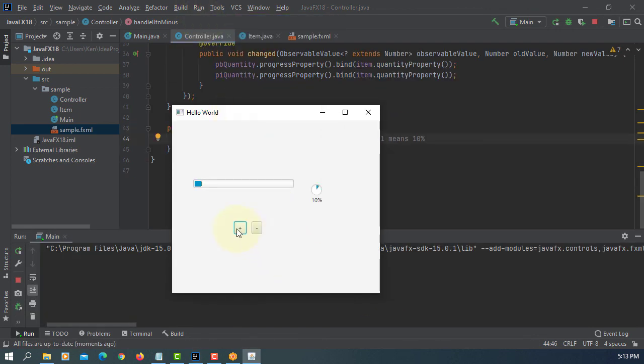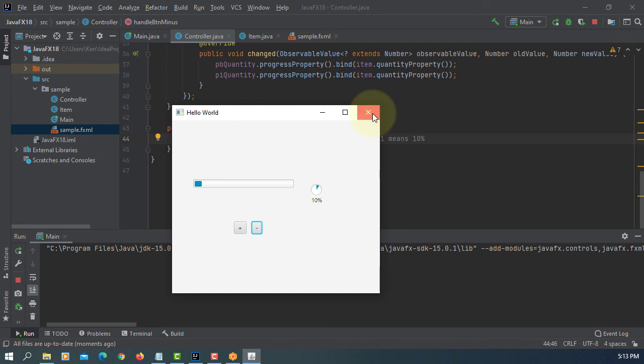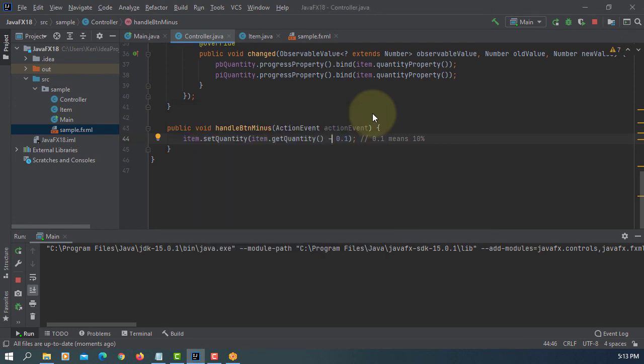When you press plus button, it's increased by 10%. Decrease by 10%. That's all. Thank you.